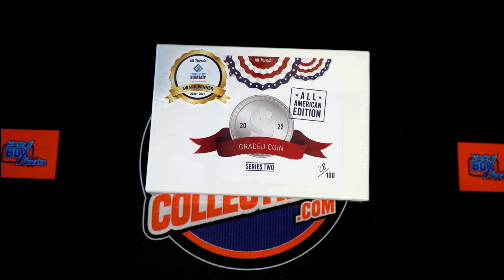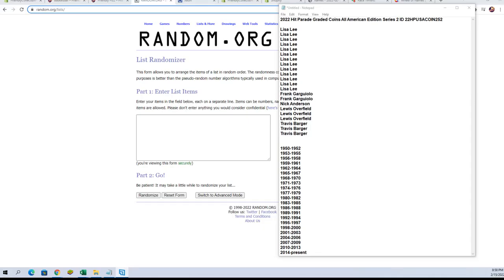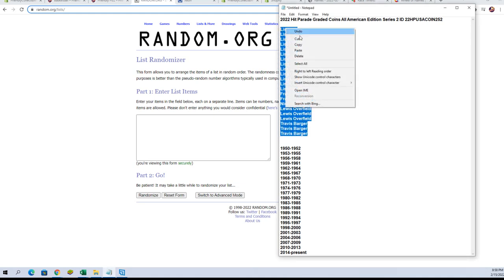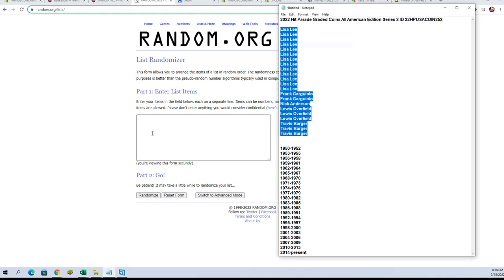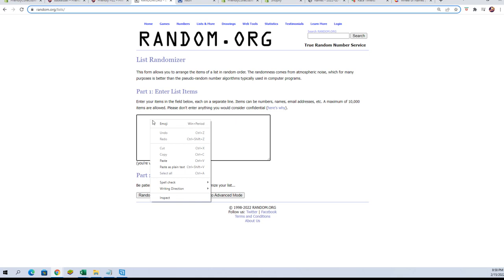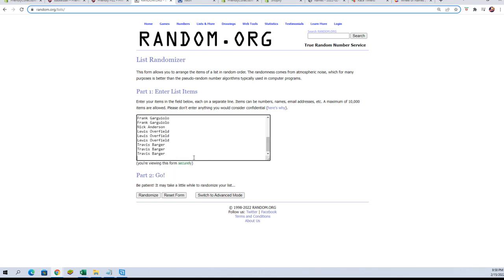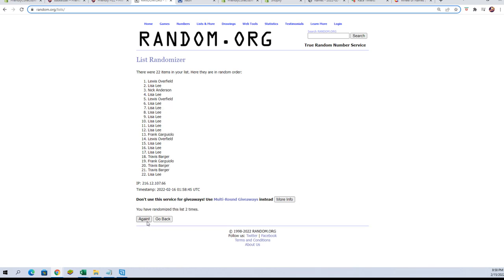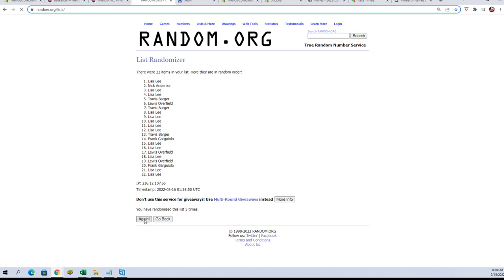So let's switch on over and do that right now. Here we go, we'll take our owner names, we're gonna copy, we're gonna paste those in right here. We're gonna take that extra space out, we're gonna randomize. There's one, there's two, three, four, five, six, and seven.